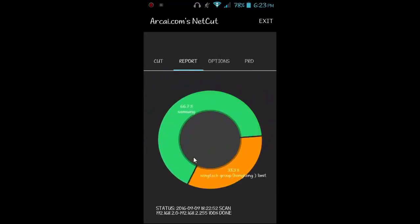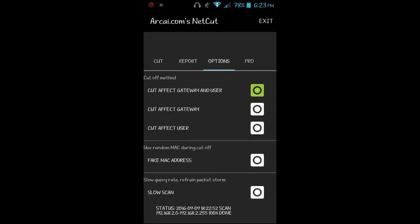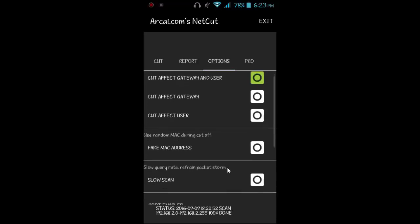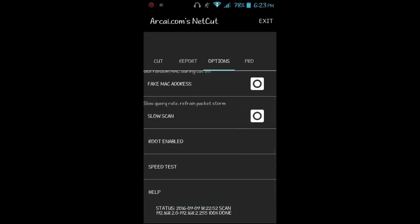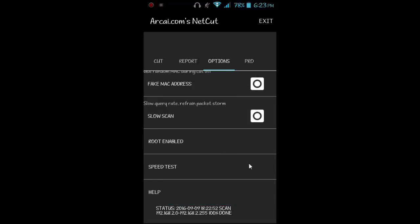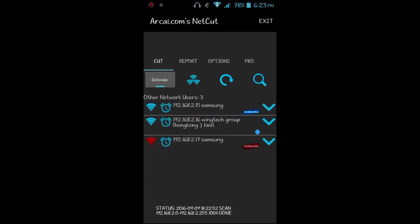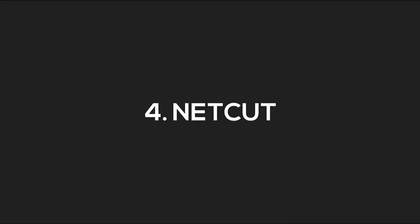Moving on to the Report option, you can see the devices which are connected and how much bandwidth they are using. The next option is Settings, where you can select the cutoff method, use a fake MAC address, enable smooth scan, and other options. Moving on to the Pro section — nothing is very useful there for us. That's pretty much about Netcut.